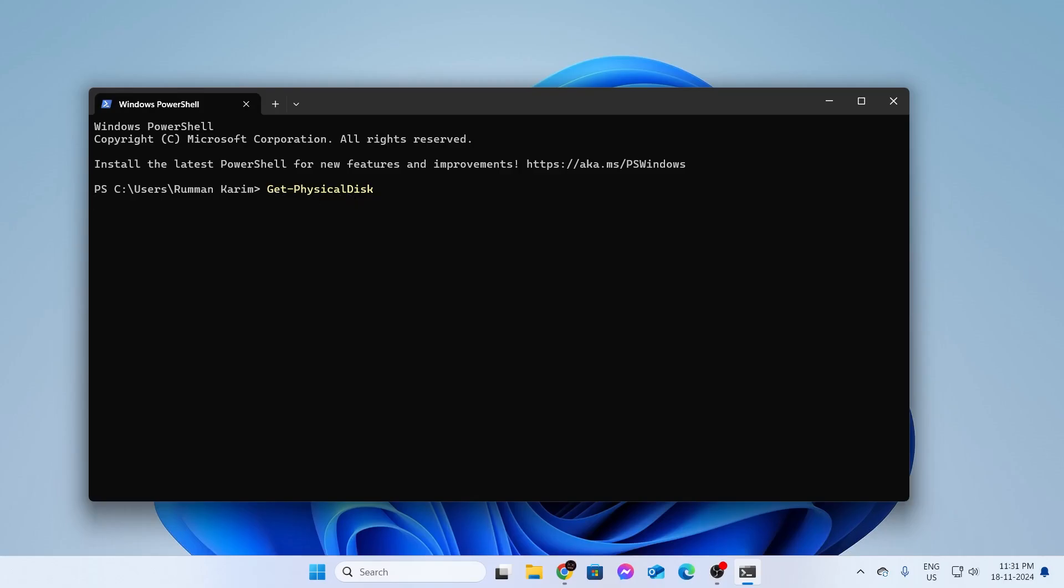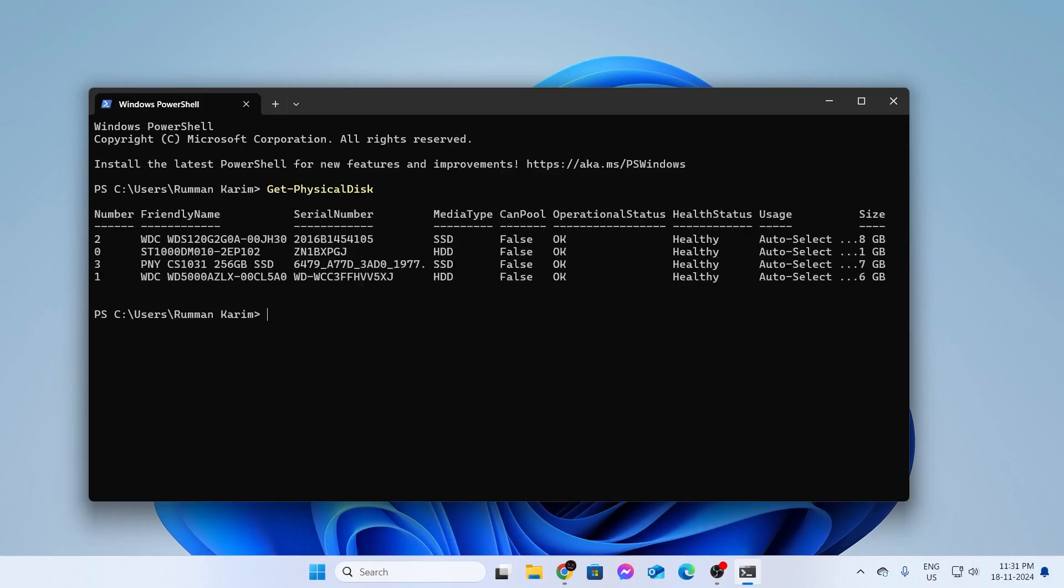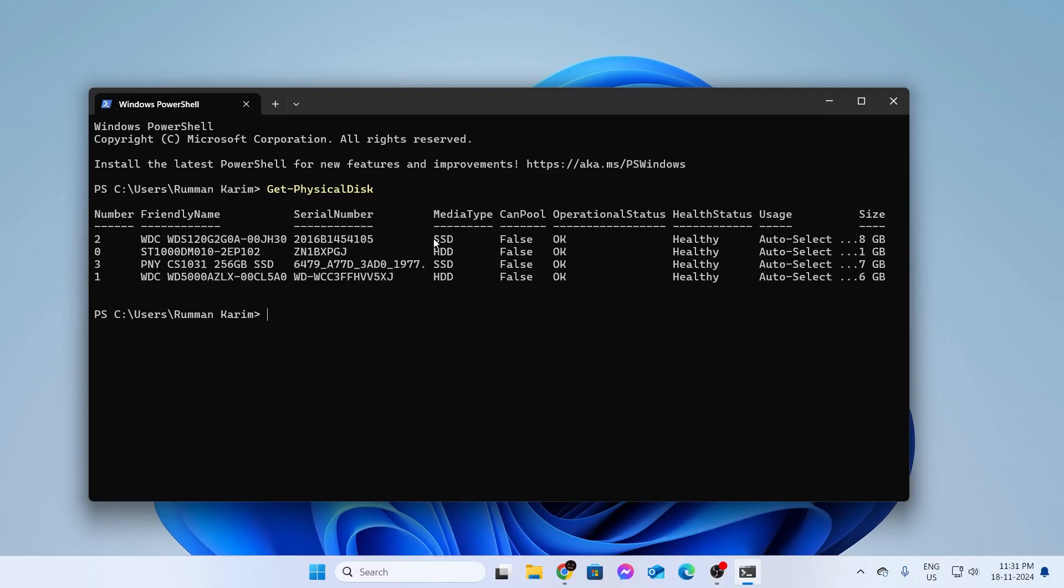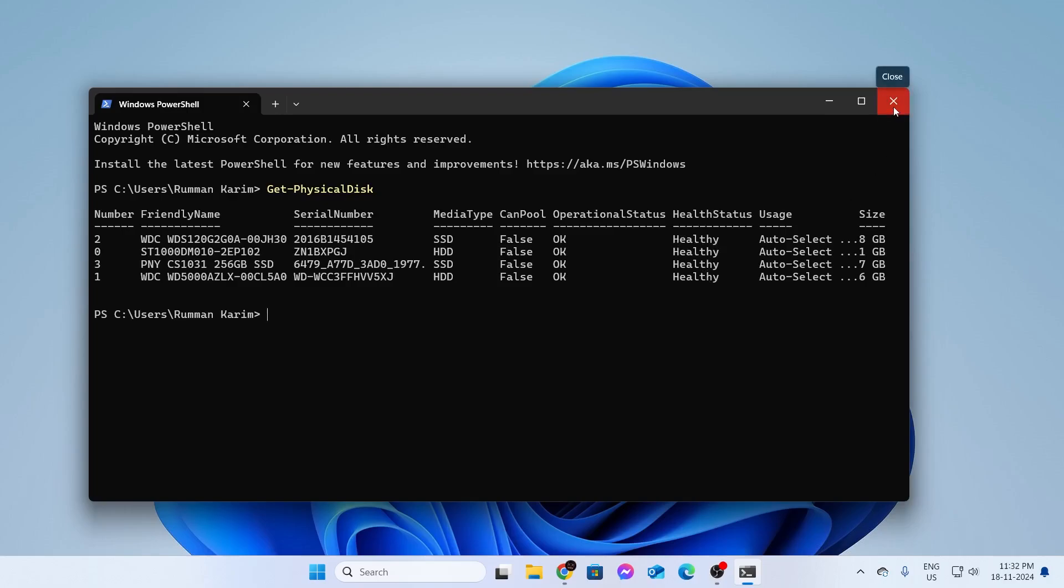Wait while it scans your hardware for the disk and shows you a list of disks. As you can see, you can see the model number and brand name here, and the serial number right over here. You can see the type of the disk under Media Type. I have two SSDs and two hard disks. The health status of all of them are healthy. You can simply close this.